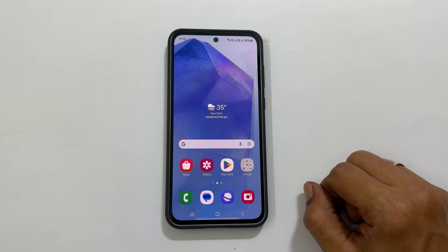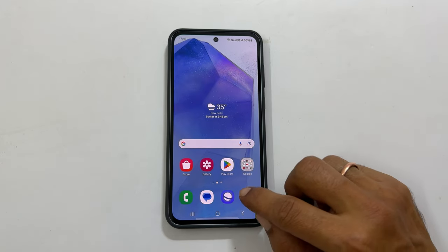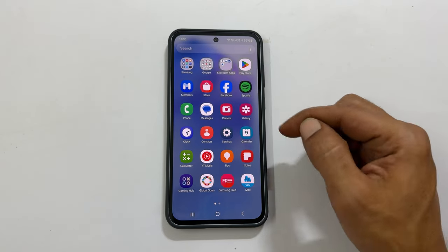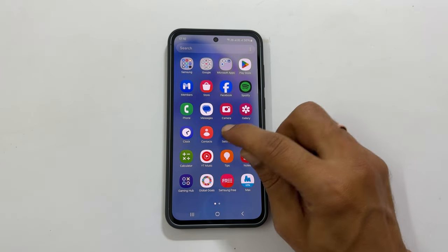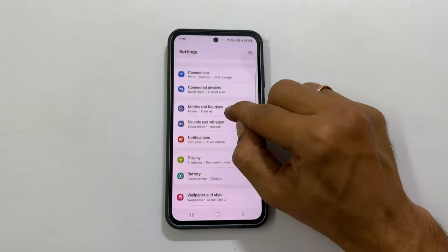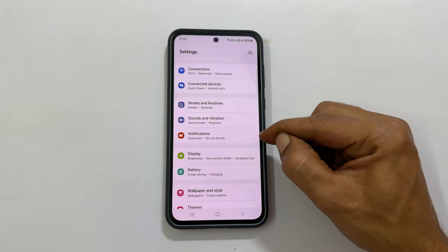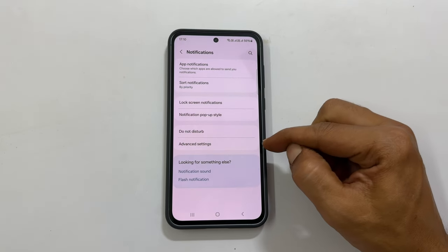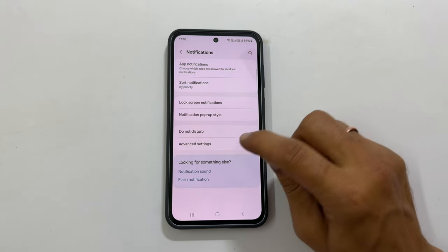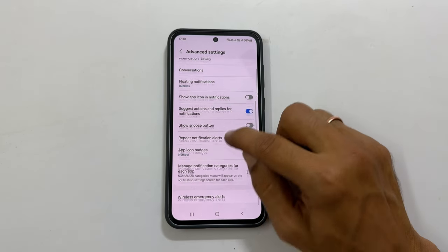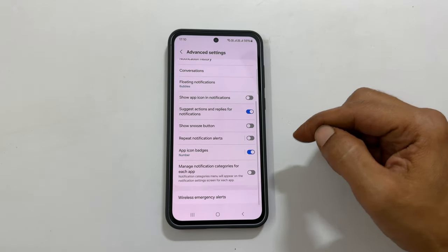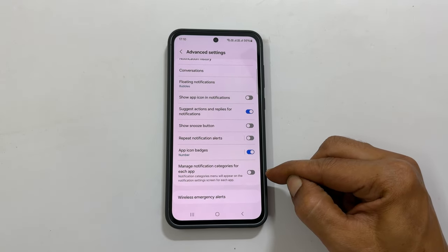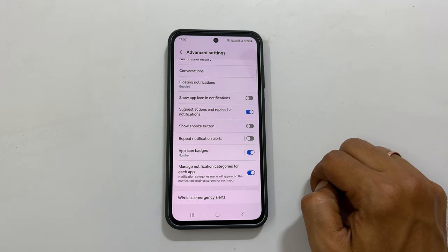To set a different tone for text messages, first go to Settings. Here tap Notifications. On this page, choose Advanced Settings. Scroll down. You will find Manage Notification categories for each app. Enable it by toggling on this switch.